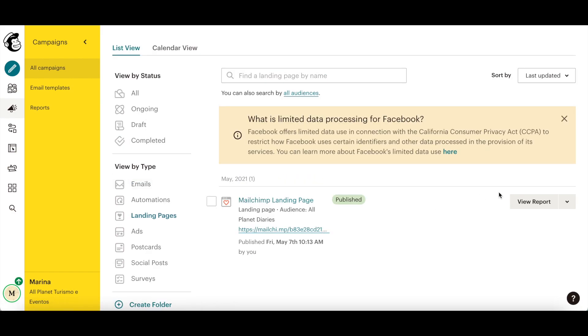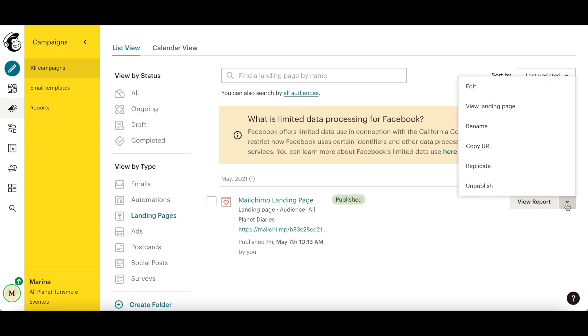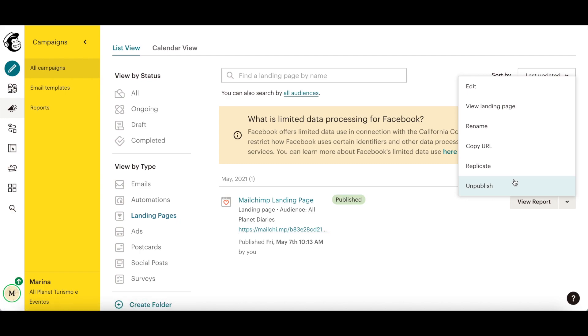Click on the downward pointing arrow next to where it says view report to edit your MailChimp landing page or unpublish it.